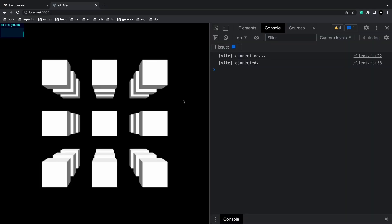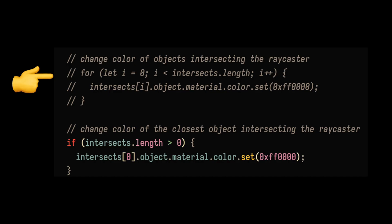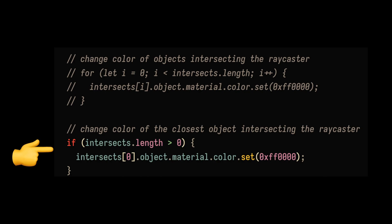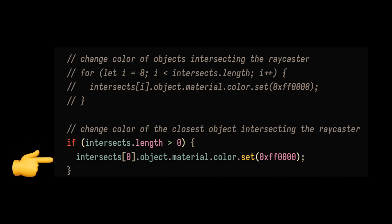But in most cases, we're just going to want to select the first intersecting box in the raycaster. That's pretty simple as well. Just remove the for loop and add an if statement instead, where you just change the color of the first intersecting box.